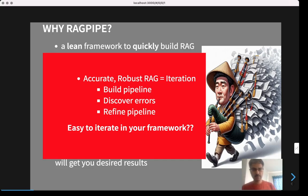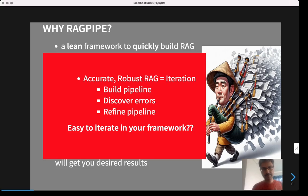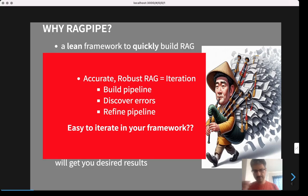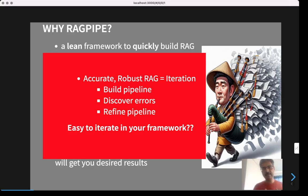What do you mean by iteration? You set up this pipeline, you observe the results, and then you find that the LLM gave a wrong reply and you didn't get the desired response. You look deeper and figure out that the most relevant document is not even in the list, or is way down in the list. Then you figure out how to fix that, which involves changing some components in the pipeline. You re-run the pipeline, observe the errors again. Typically, real applications require several rounds of iteration before you start getting the desired results.